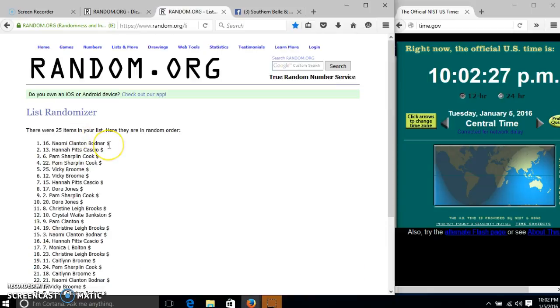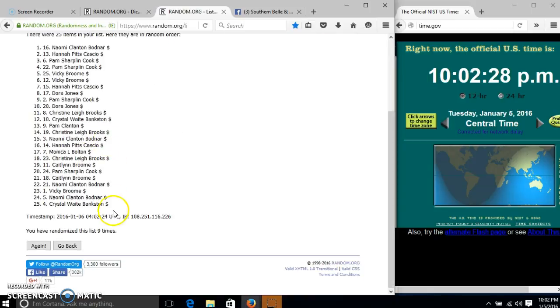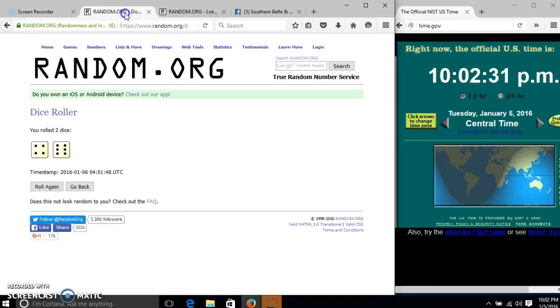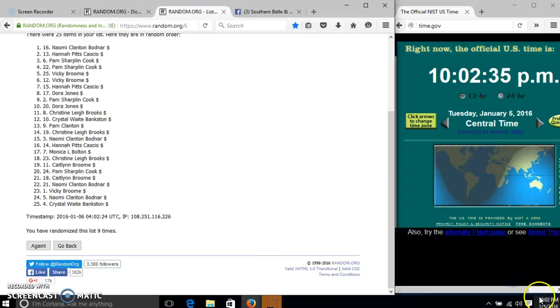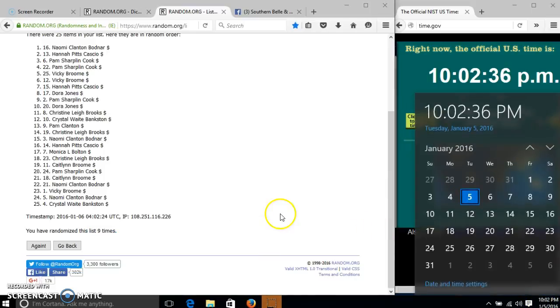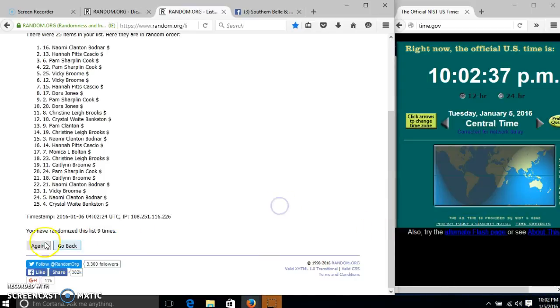After the ninth time, we have myself on top, Crystal on the bottom. We've randomized nine times. Our dice is 10, so we'll wait for the last time at 10:02. Good luck.